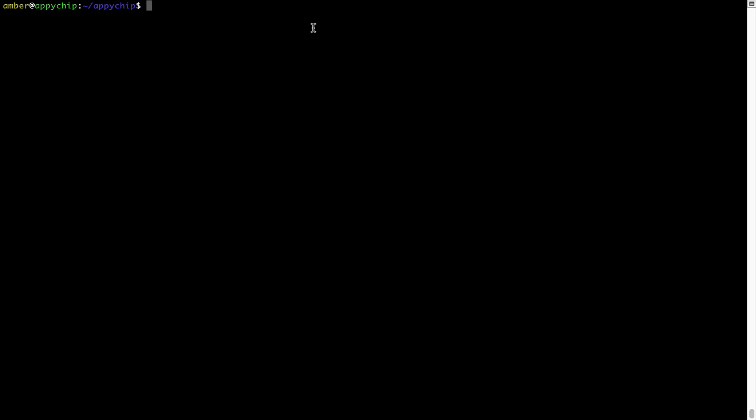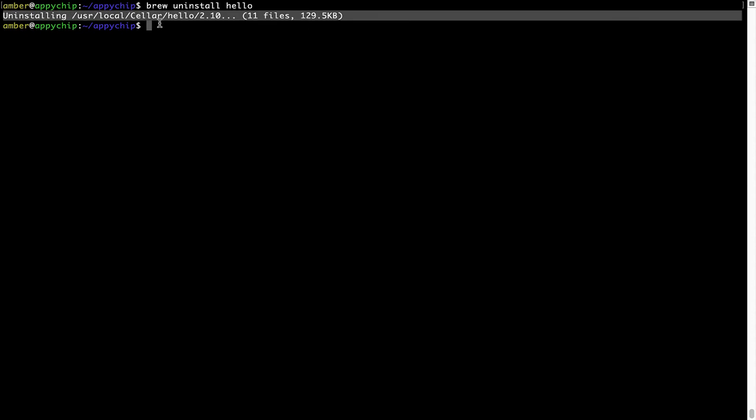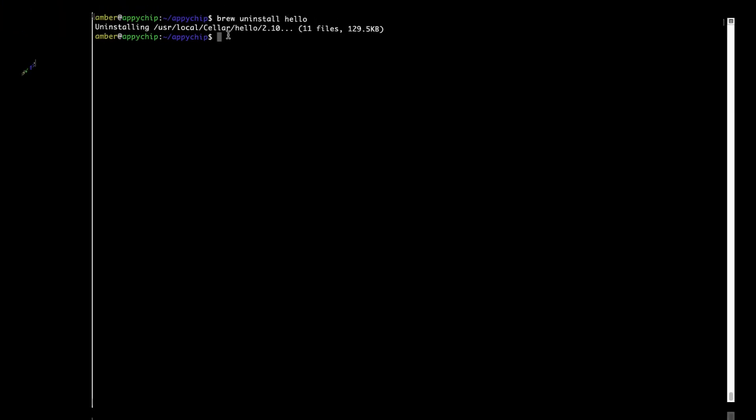And if you want to uninstall any app installed using brew, simply run brew space uninstall space the name of the program. In this case, I will try to uninstall the program called hello, which is already installed on my system. As you can see, within a few seconds, it says the program is successfully uninstalled.